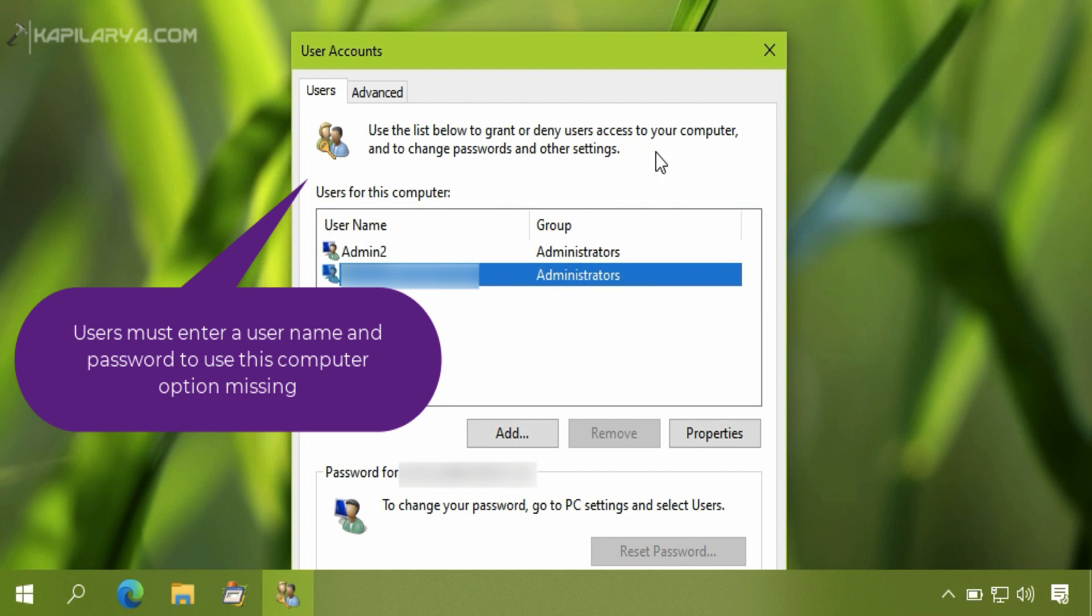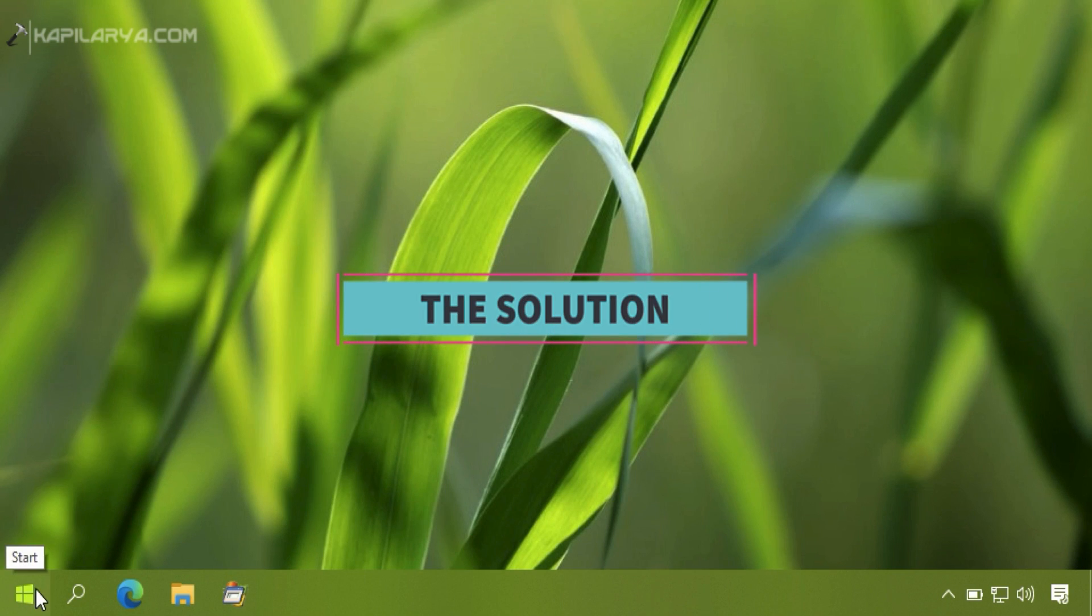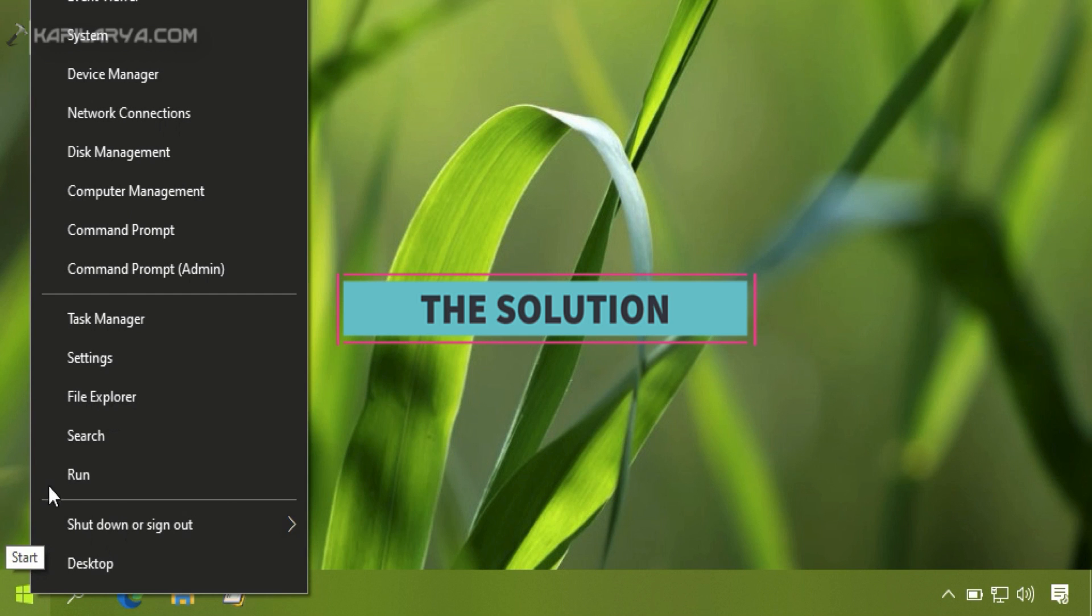So let us see how you can restore that option. So we will first go to Settings app.